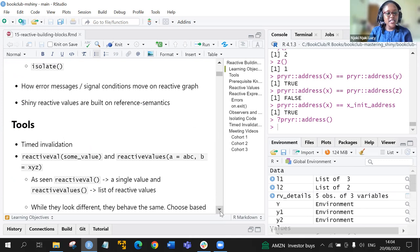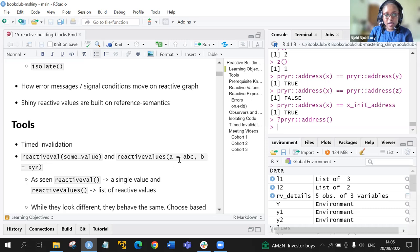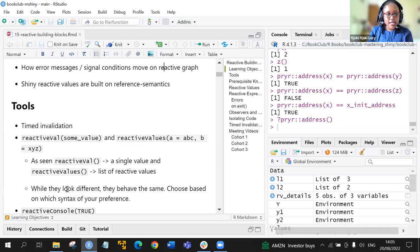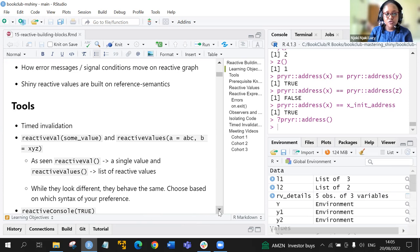We look at the two reactive value functions: reactive val for a single value, and reactive values which holds a list of reactive values — for example, a equals 'abc' and b equals 'xyz'. While these two functions look different, they behave the same, so you can choose one based on your syntax preference.